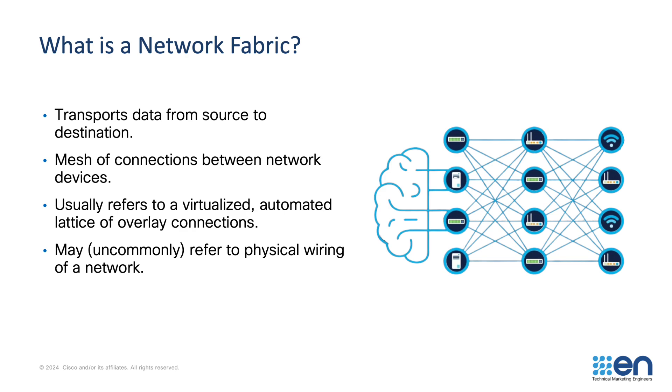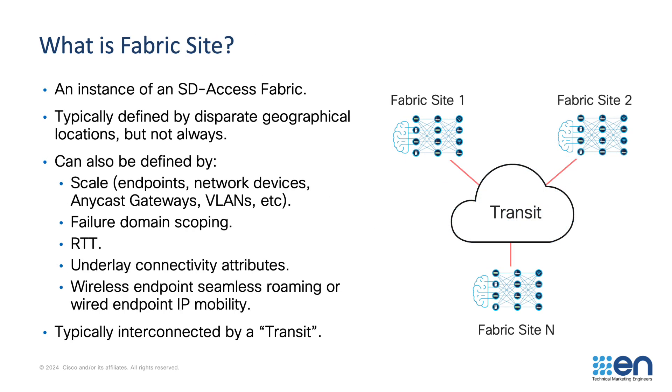A fabric site is an instance of an SD-Access fabric. In the SD-Access architecture, you can have one fabric site, or you can have thousands of fabric sites. A fabric site is a logical boundary. You can have multiple fabric sites in a single campus, or you can have multiple campuses in a single fabric site. Often the boundary of a fabric site is defined by a geographical location, say I have a branch in City 1, and I have a branch in City 2. That's usually best deployed as two separate fabric sites. However, boundaries of fabric sites can also be defined by other criteria. Say I have 300,000 endpoints, I wouldn't put 300,000 endpoints in a single fabric site. I may create three fabric sites of 100,000 each.